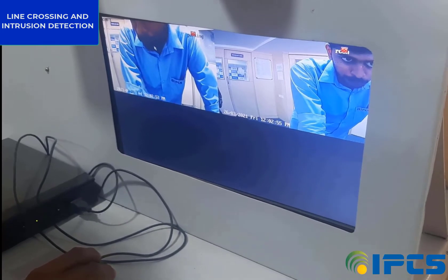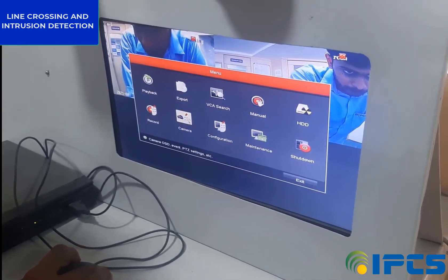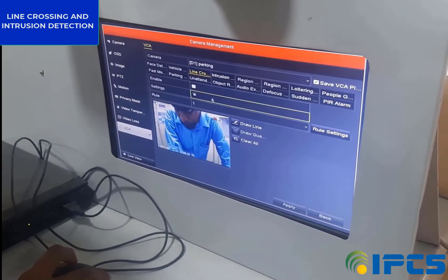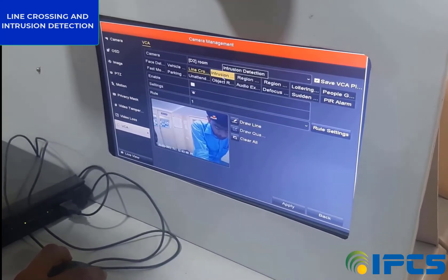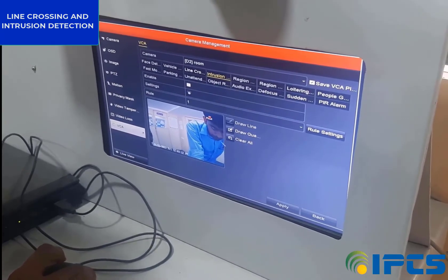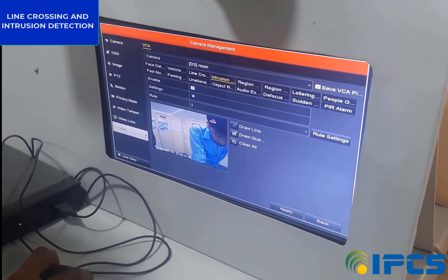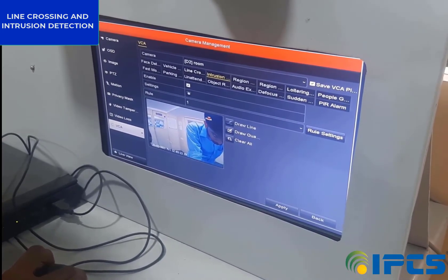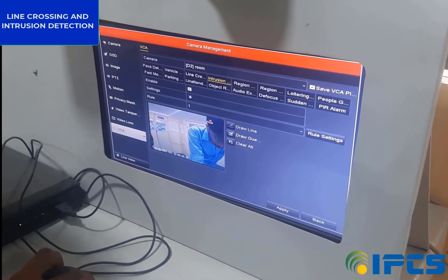Next, we are going to set intrusion detection on our same camera. Similarly to line crossing, go to the VCA menu and select Intrusion Detection, then draw the area on the screen and go to the Rule Setting menu.